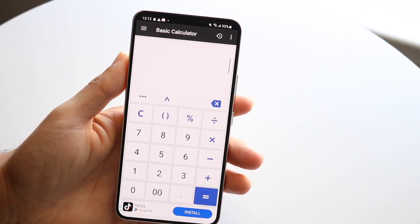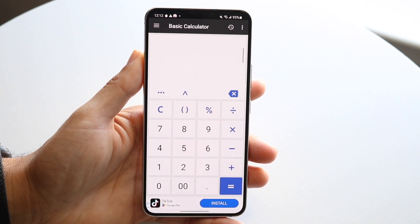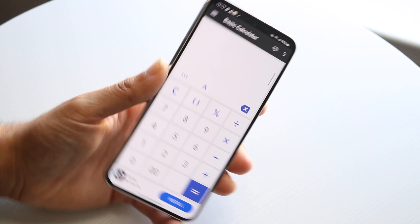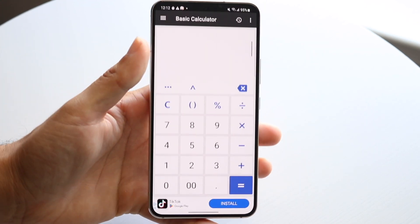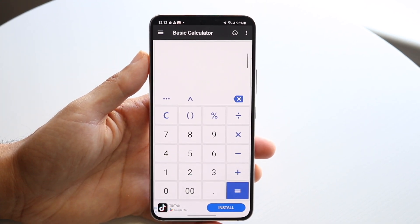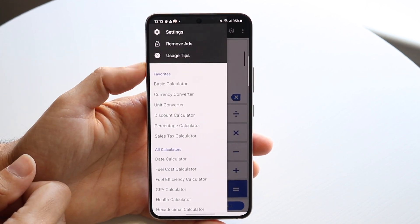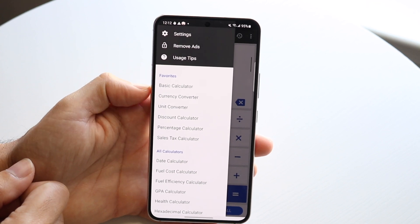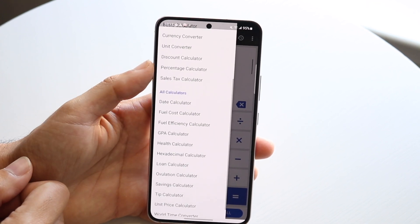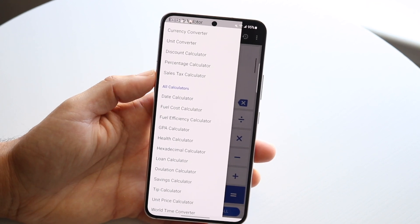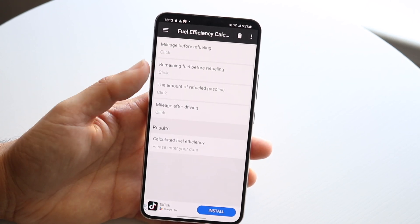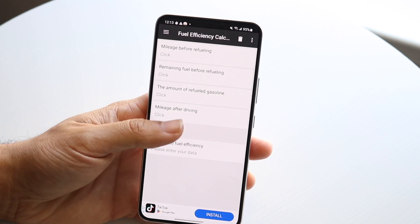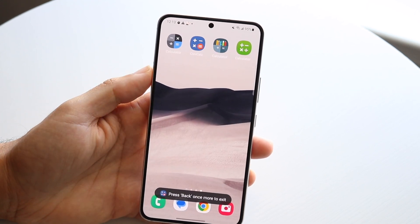The next one is Clev Calc — you can find it in the Play Store. This one is much uglier and it doesn't have the rotation capability the Google one had, which is a downside. But it does have a lot of features built in: basic calculator, currency converter, unit converter, discount calculator. You can choose whichever type you want.